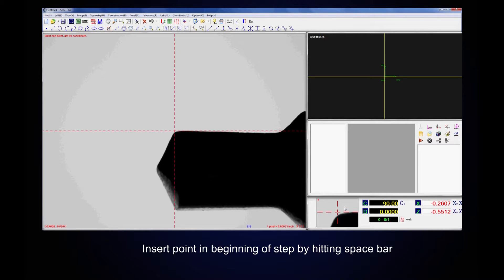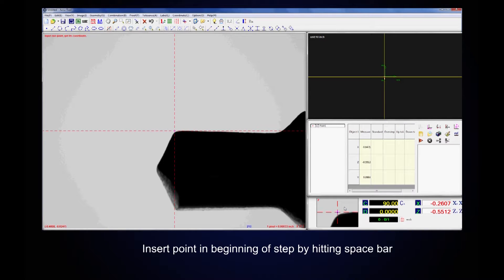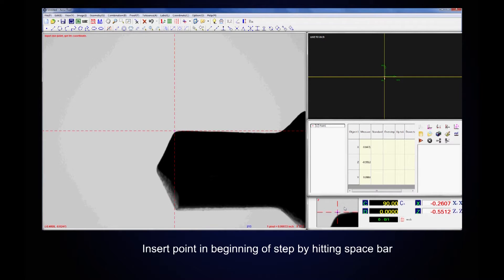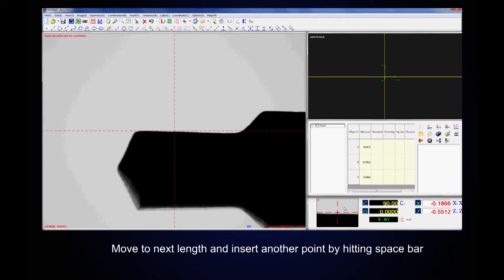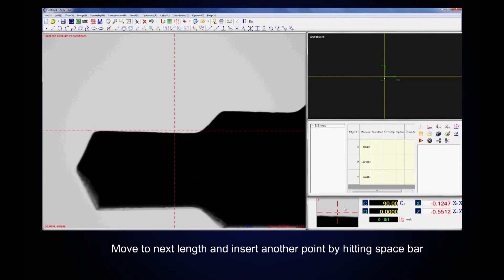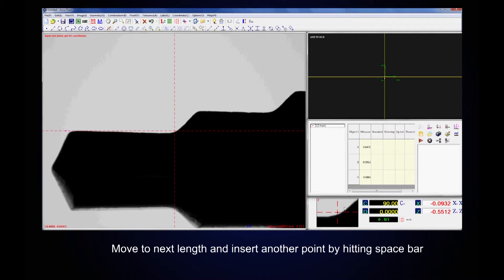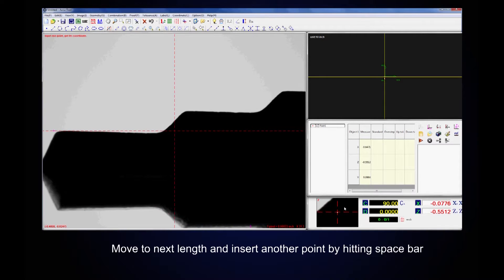Insert point in beginning of step by hitting space bar. Move to next length and insert another point by hitting space bar.